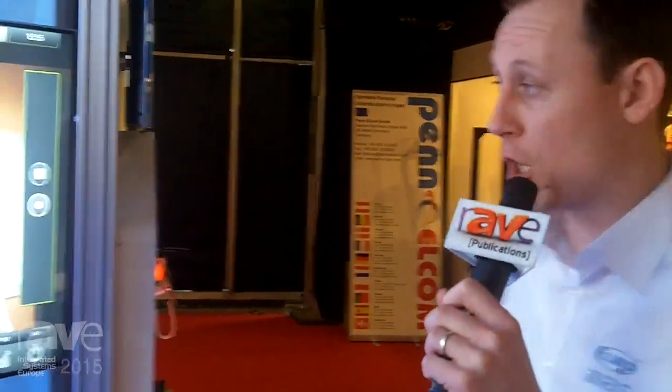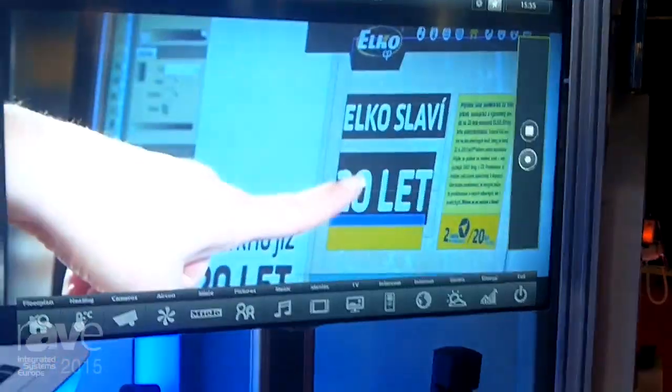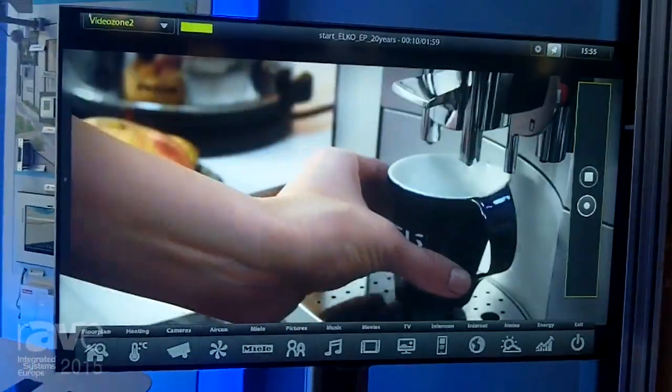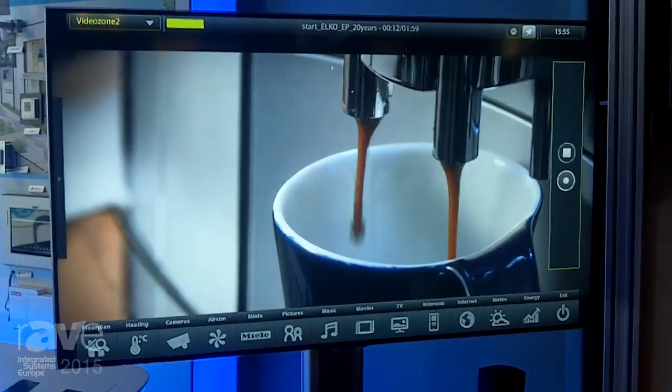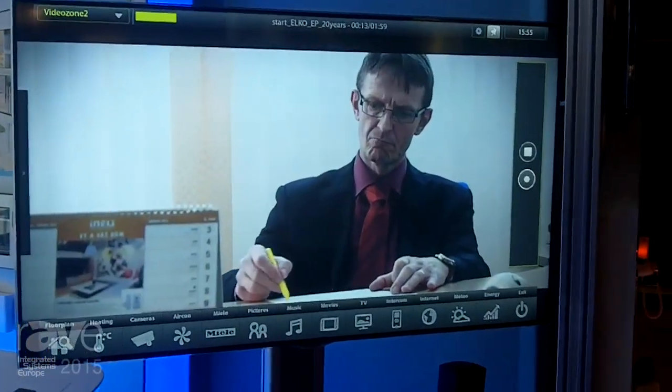Let me introduce myself. My name is Boris and I am from company Elko EP, which is producer of home automation system iNELS. Today I would like to show you the multimedia extension — iNELS multimedia from company Elko EP.